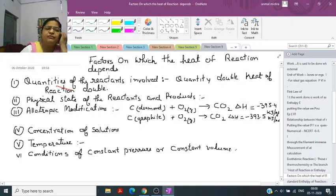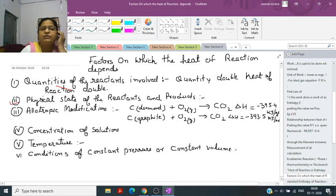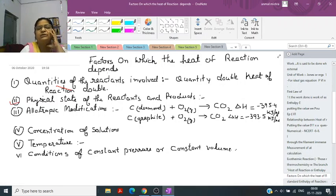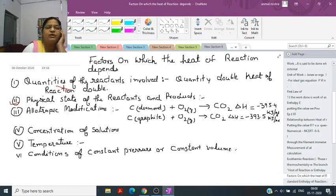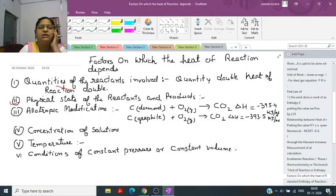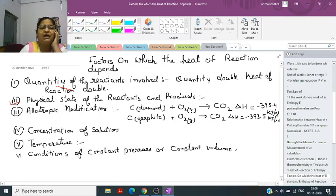The second factor is the physical state of the reactants and products. If a substance is solid it will start burning with difficulty because it has to change its state and reach the gaseous state, but if it is already a gas then it is highly inflammable.